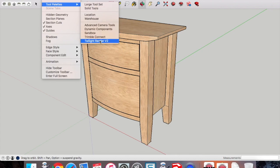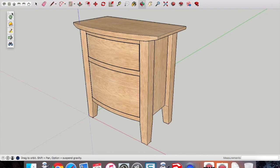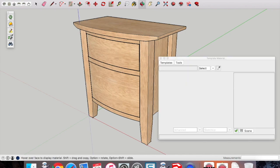Okay, what we're going to do here is start to do a render and I'm using Twilight Render. There's a link in the video here you can go to get Twilight Render and add it as an extension to SketchUp.